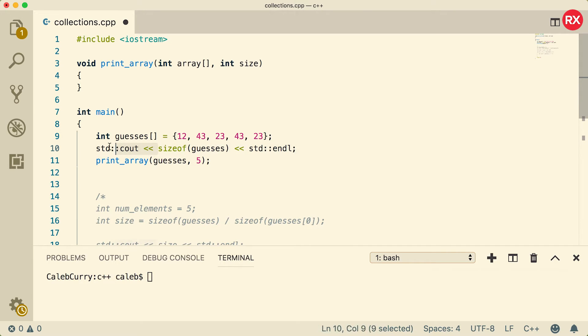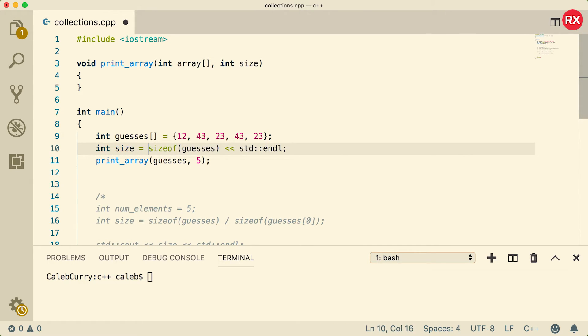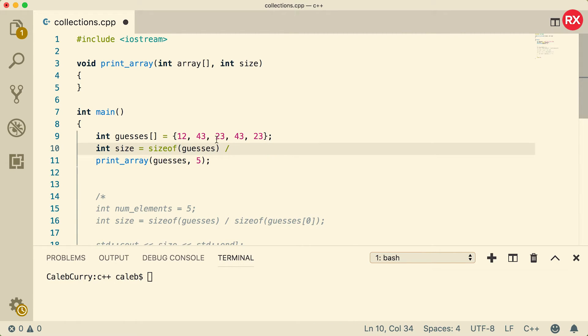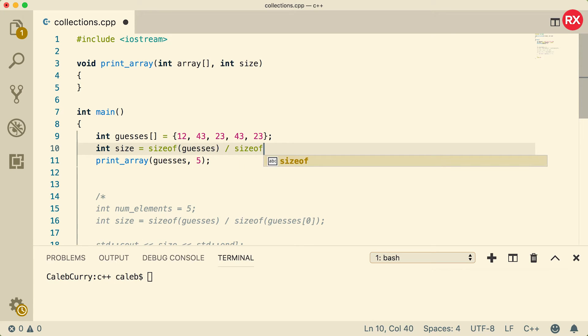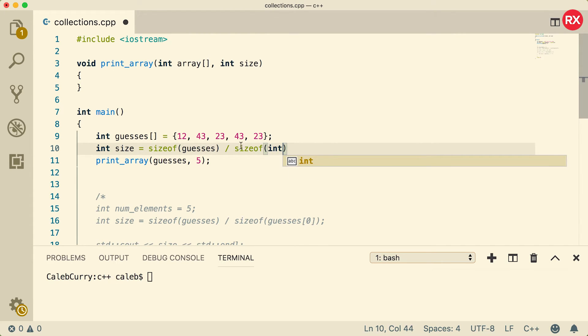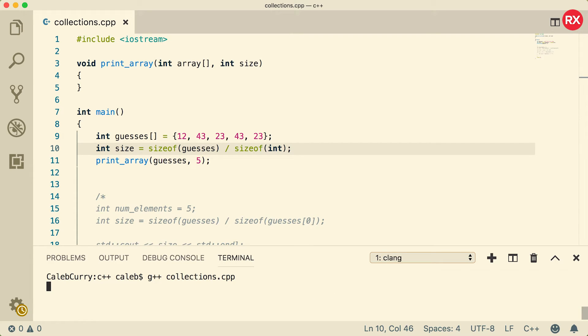You can also calculate that size if you would like. If you want to do that, just use the sizeof operator. We can assign that to a variable size, and remember you have to divide it by the size of one of these elements to get the appropriate number. So to do that you can say sizeof, and you could pass in the first element or you could even pass in an integer because we know this is an integer array. That's probably the best way to do that.